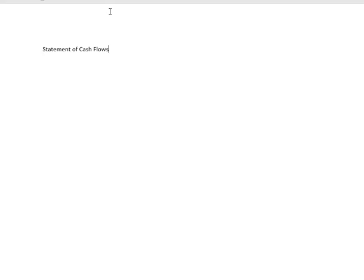In this unit we're going to look at the statement of cash flows and how to prepare one. A statement of cash flows summarizes the change in cash for the entity. If you look at the balance sheet at the cash and cash equivalents, you can see whether cash went up or down for the period. The statement of cash flows tells us where our cash is coming from.